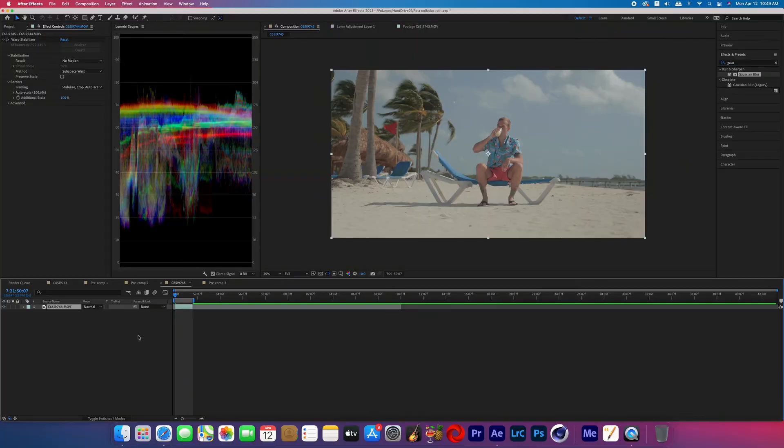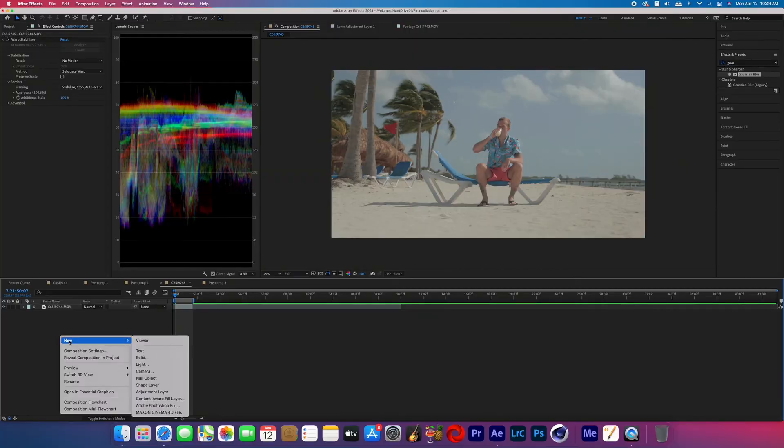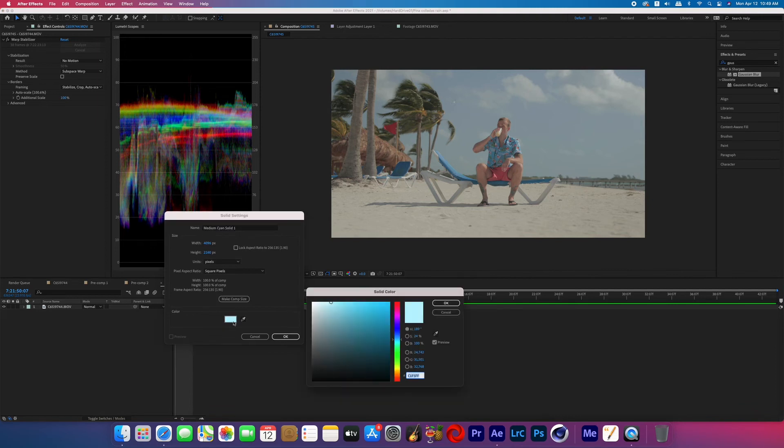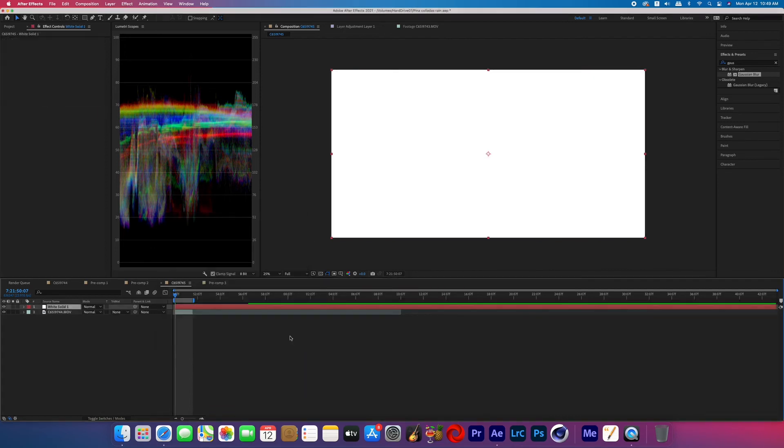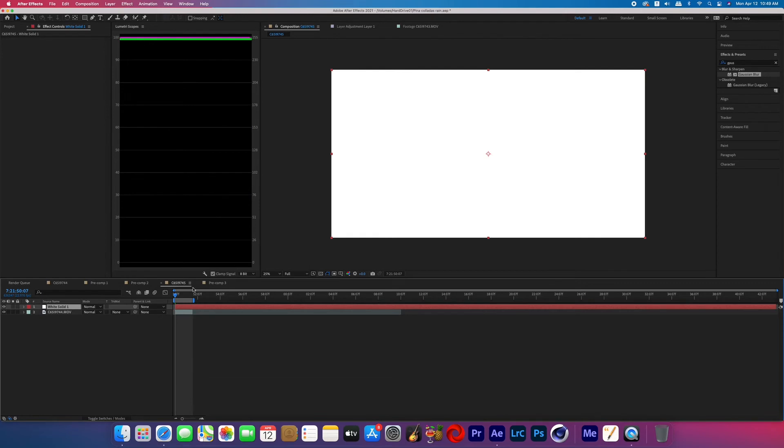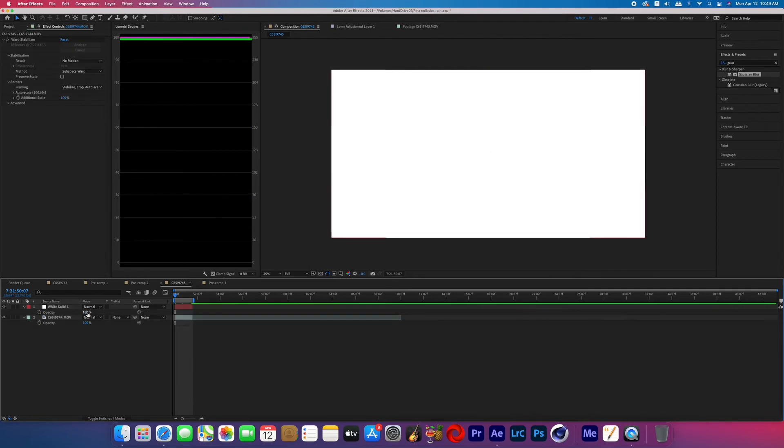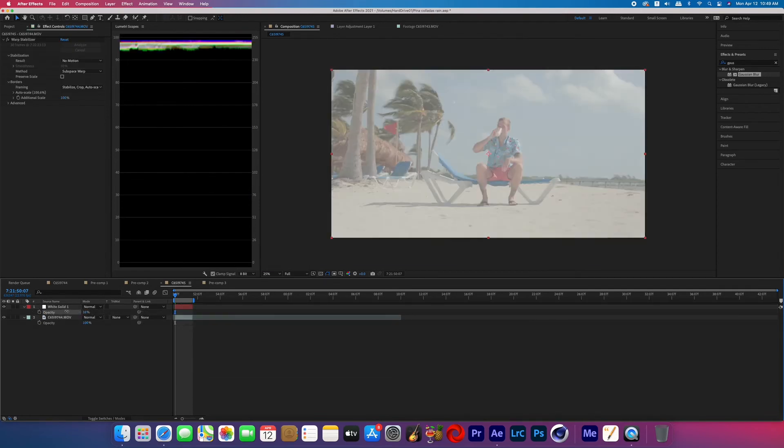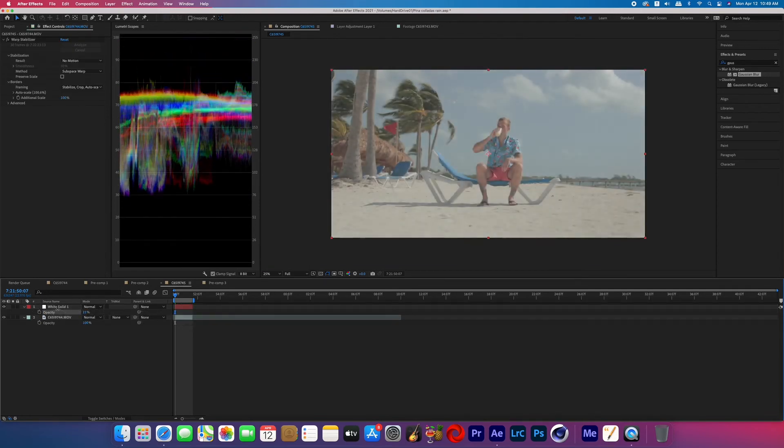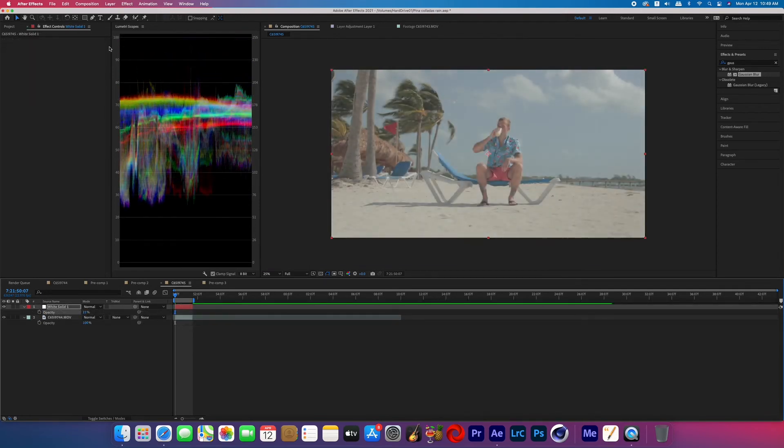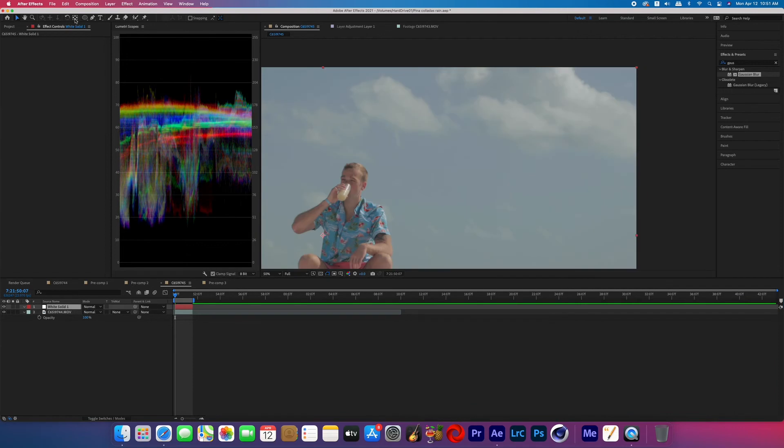So the way we're going to do this is by creating a new white solid. So you can just right click in that bottom left corner, or you could go to the top and do layer new solid and make sure it's white. And then we're going to lower the opacity just a bit so that we can see through our white solid. So that white solid should be on top of your footage and highlighted.